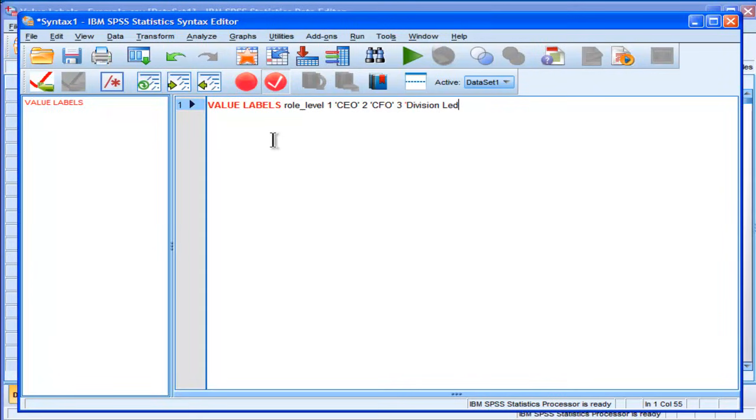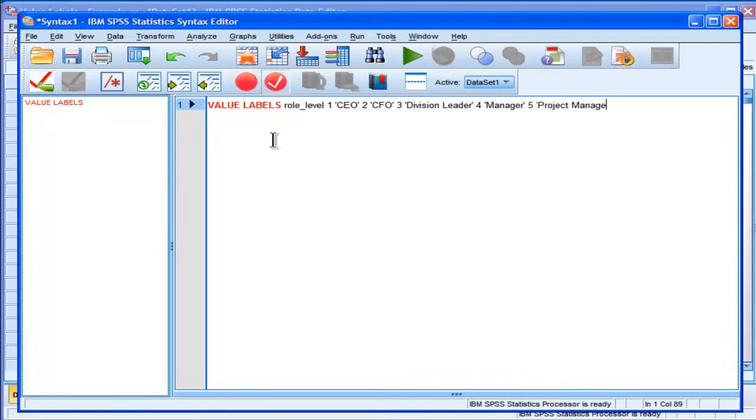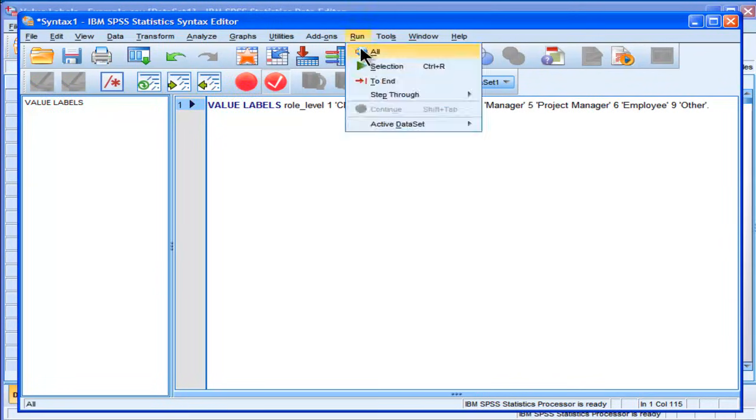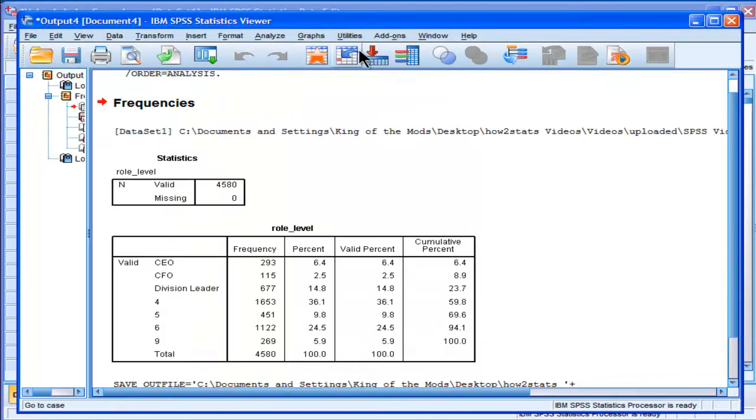and then the number 2 is associated with CFO, number 3 associated with Division Leader, number 4 associated with Manager, 5 associated with Project Manager, 6 employee, and 7, or 9 rather, is Other. Two numbers are skipped, so 9 is Other. And then a period, and then you can run that, and it will also create the Value Labels.